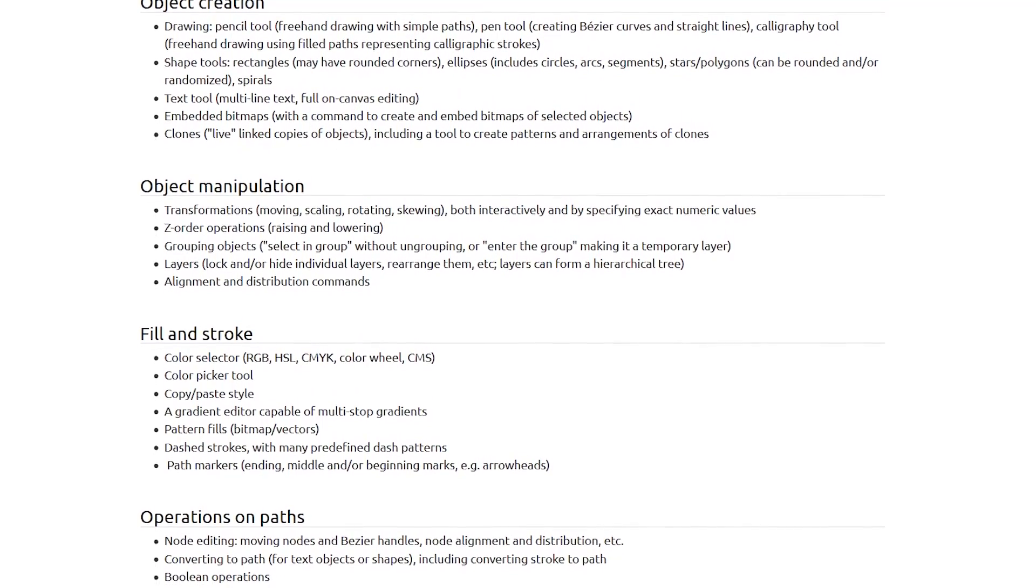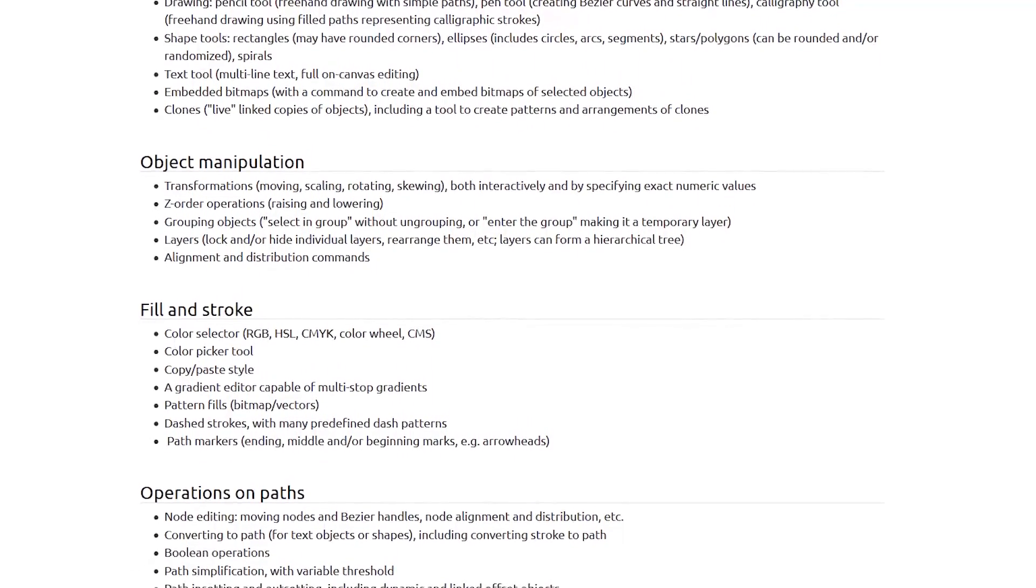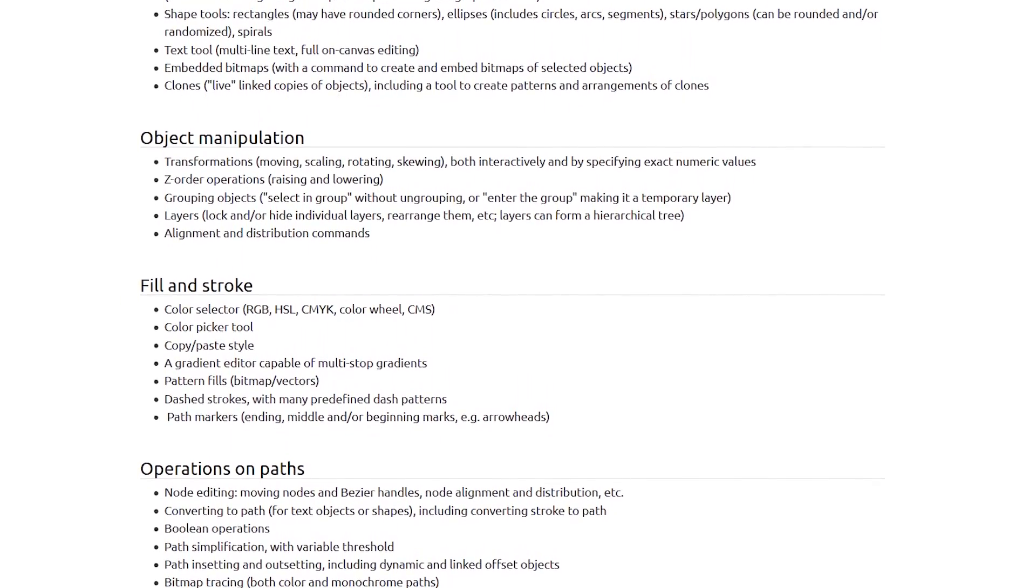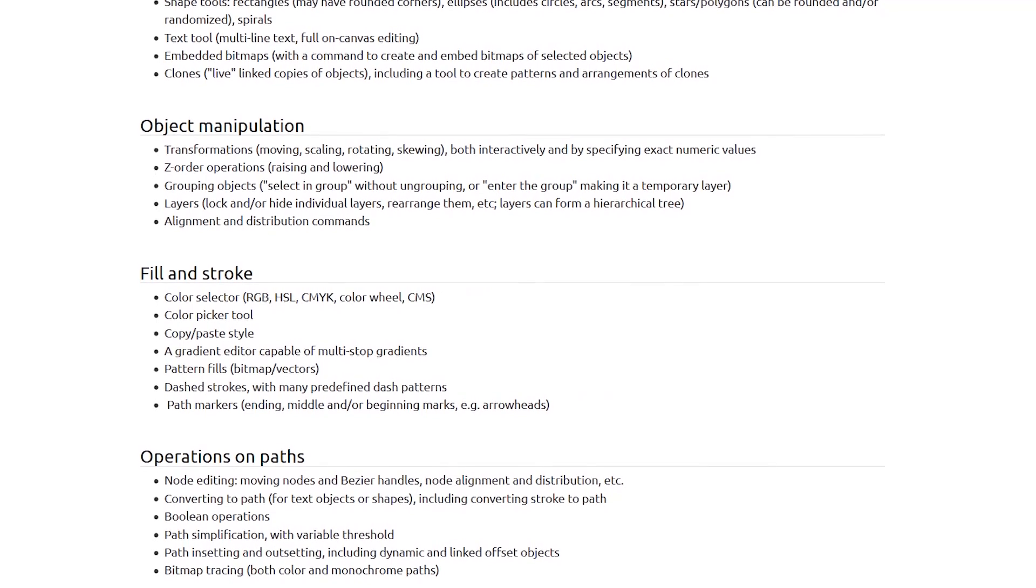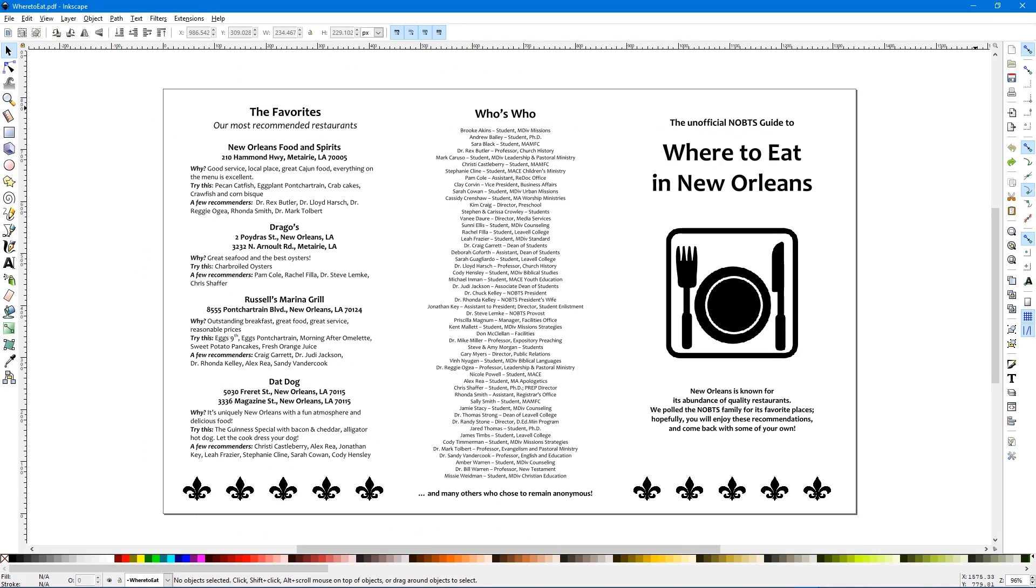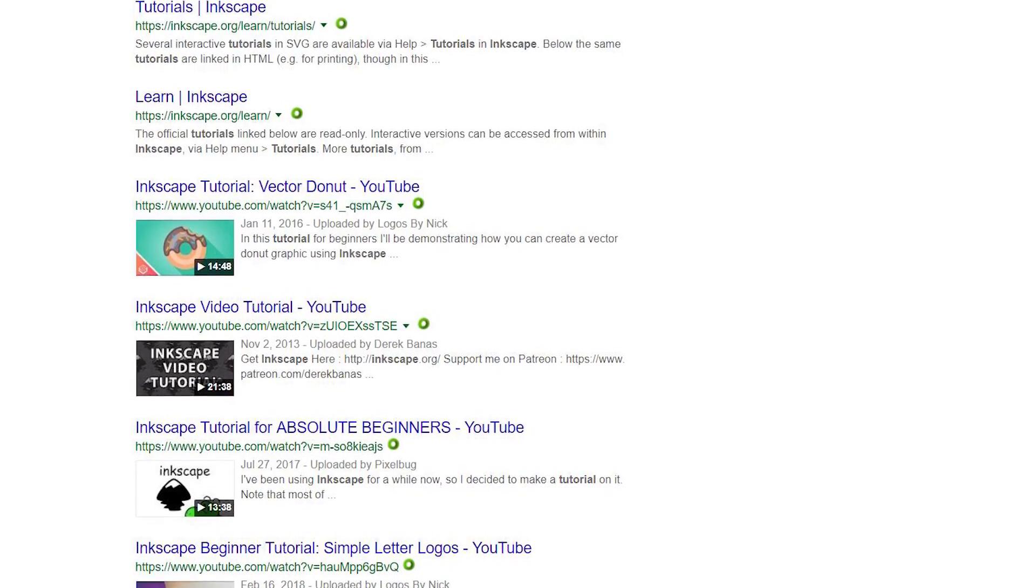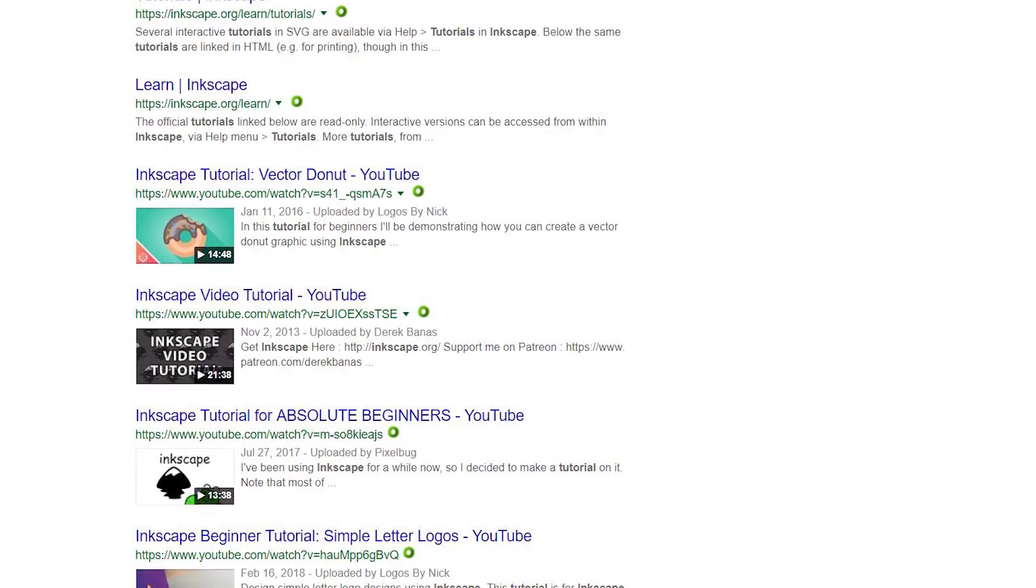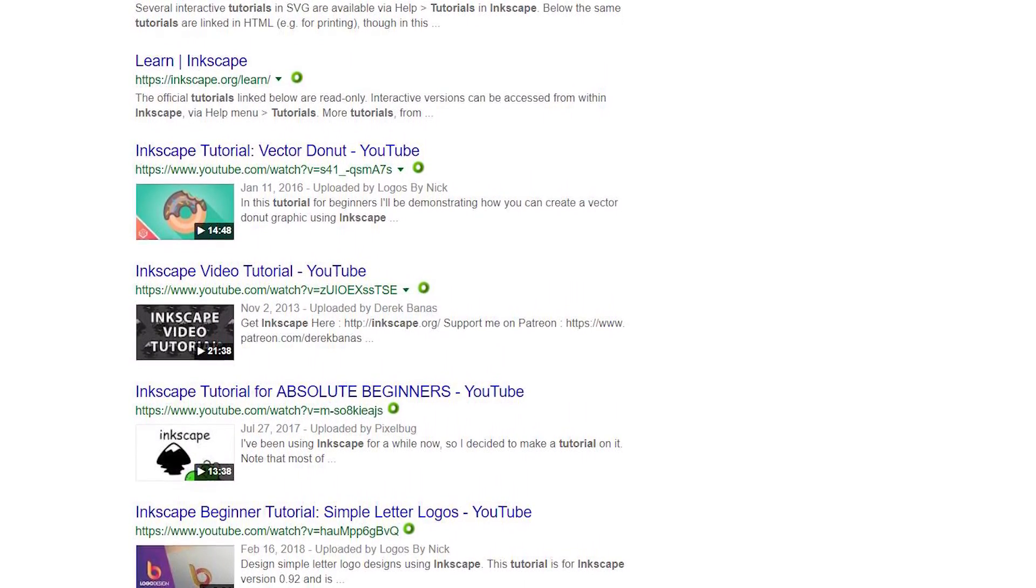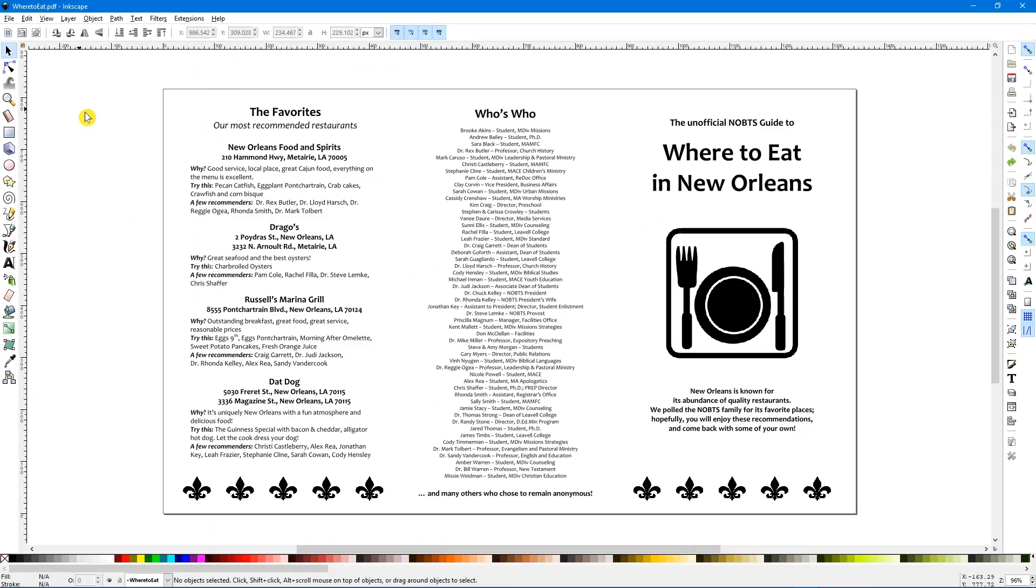The learning curve is high, and the number of tools available for many people will be overwhelming. If you've used Inkscape before or similar software, you should have no trouble. Otherwise, if you're keen on using this, I suggest you check out the numerous tutorials online. Here's a few tips.